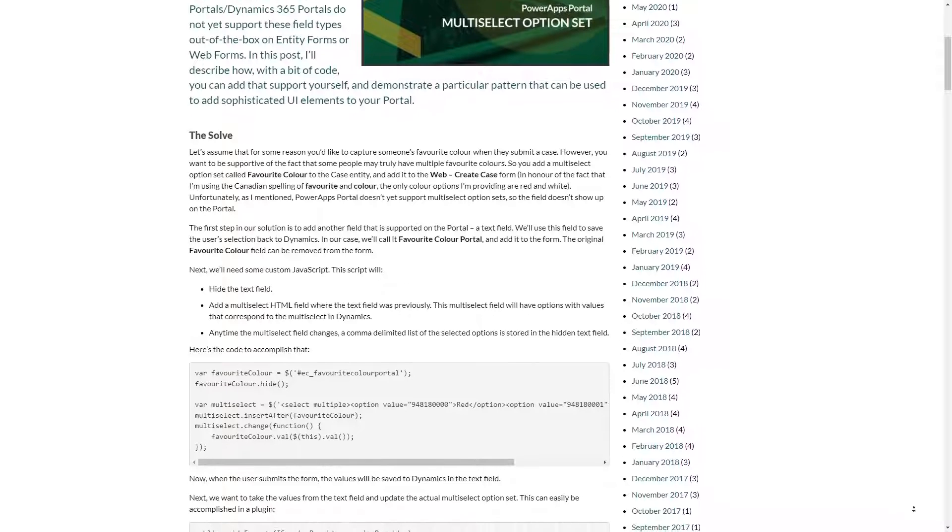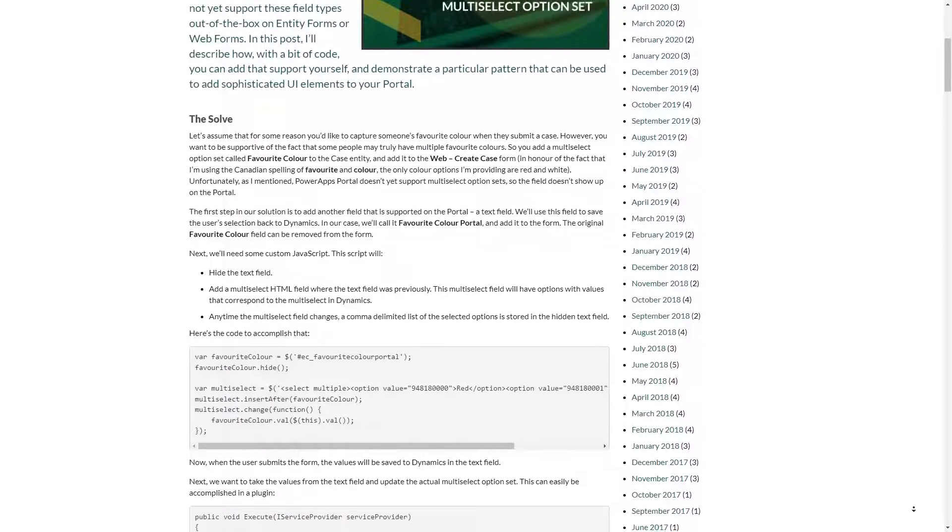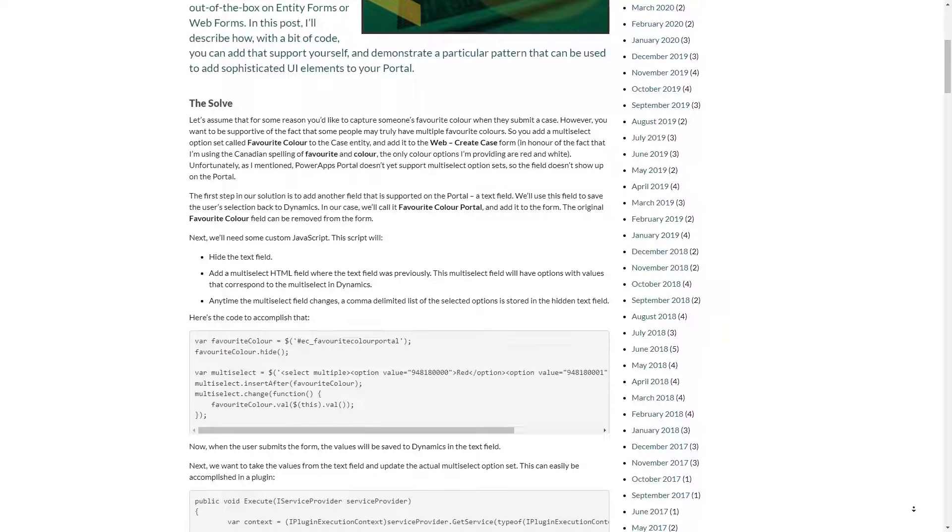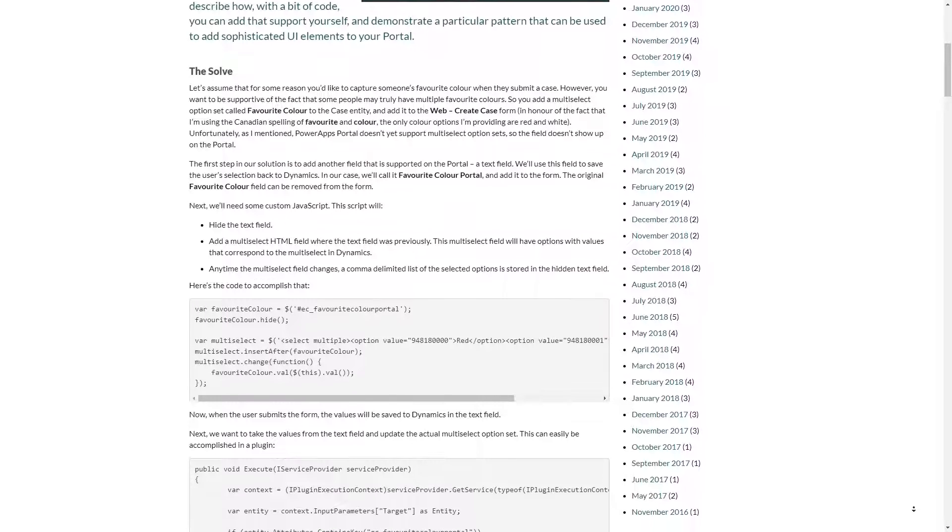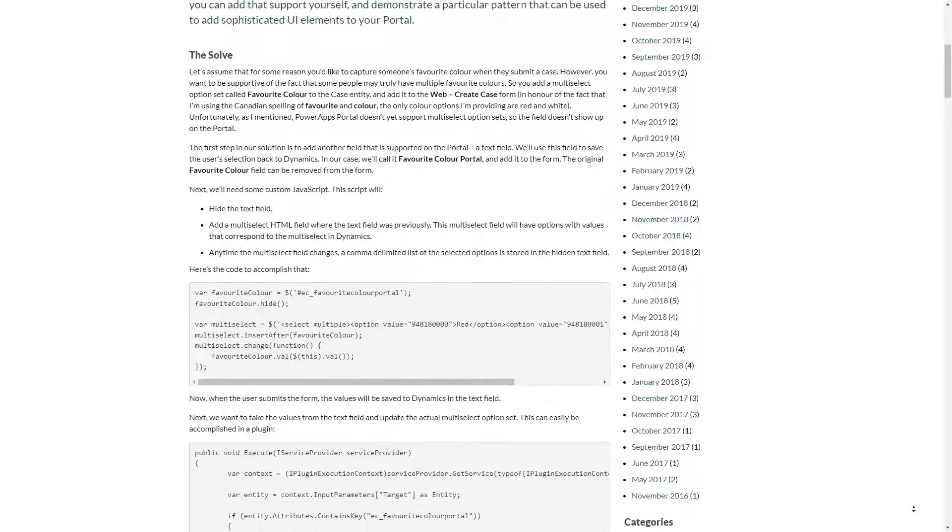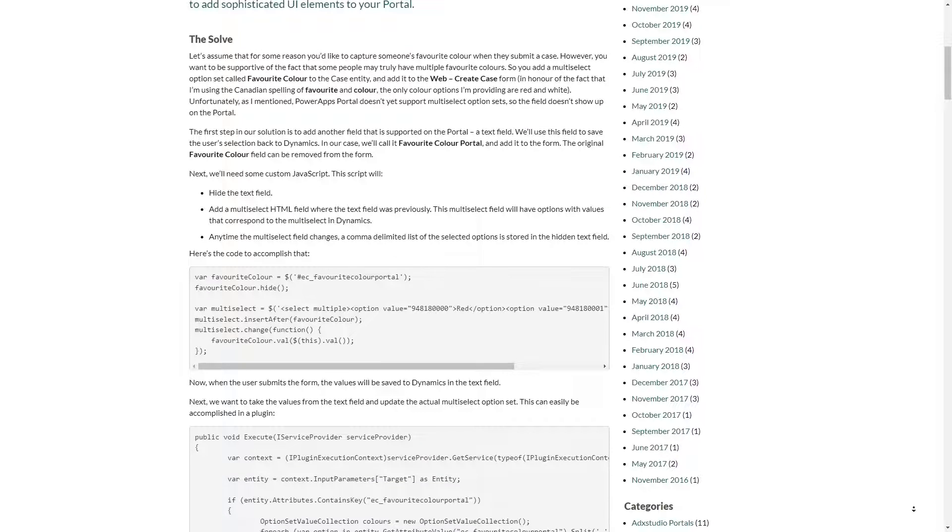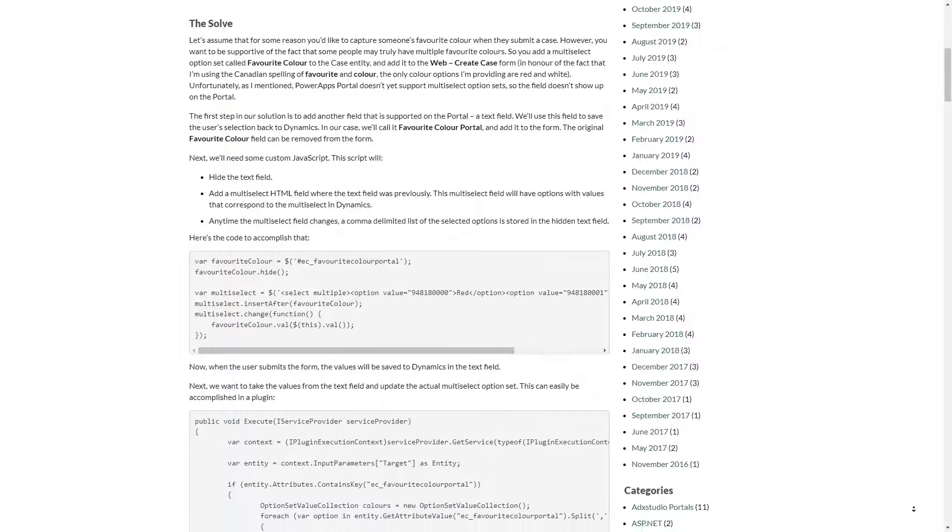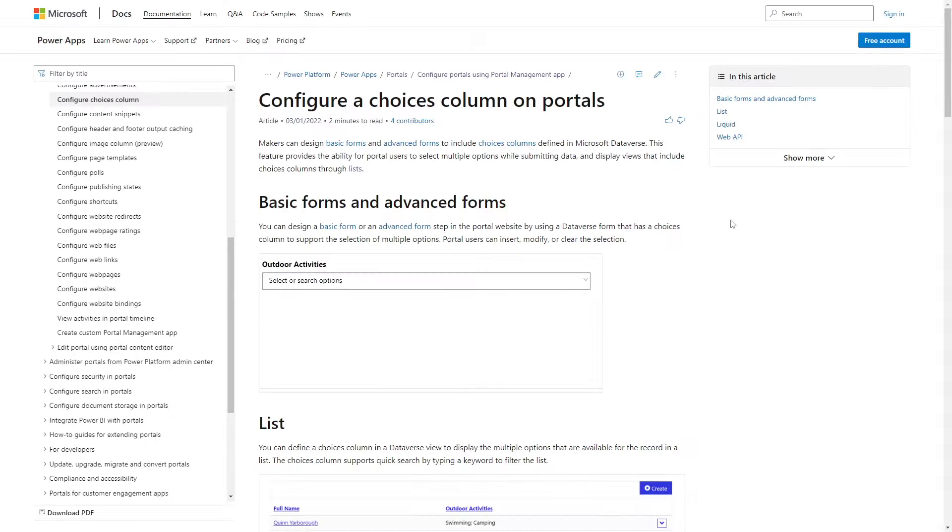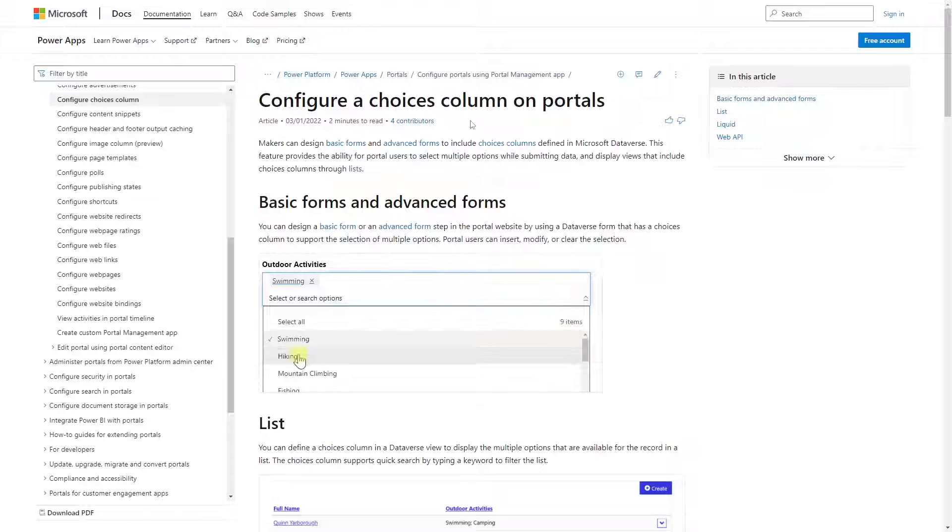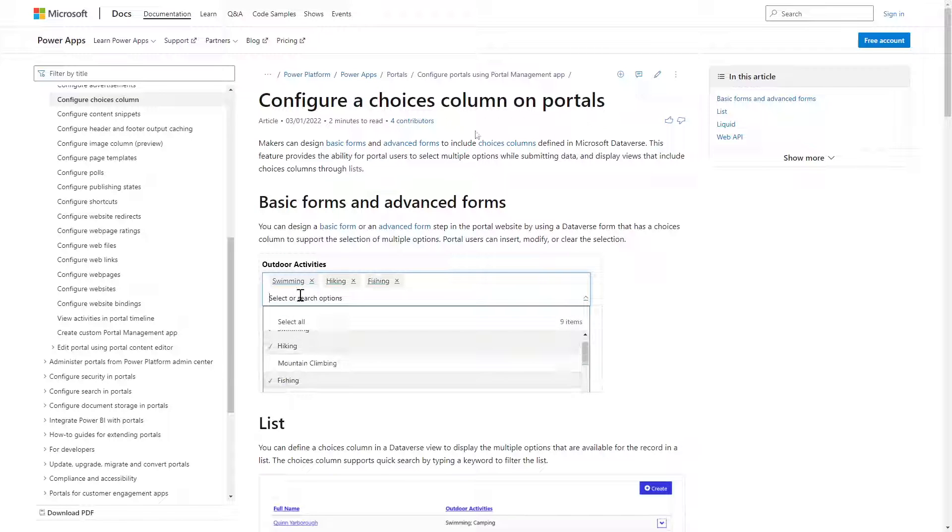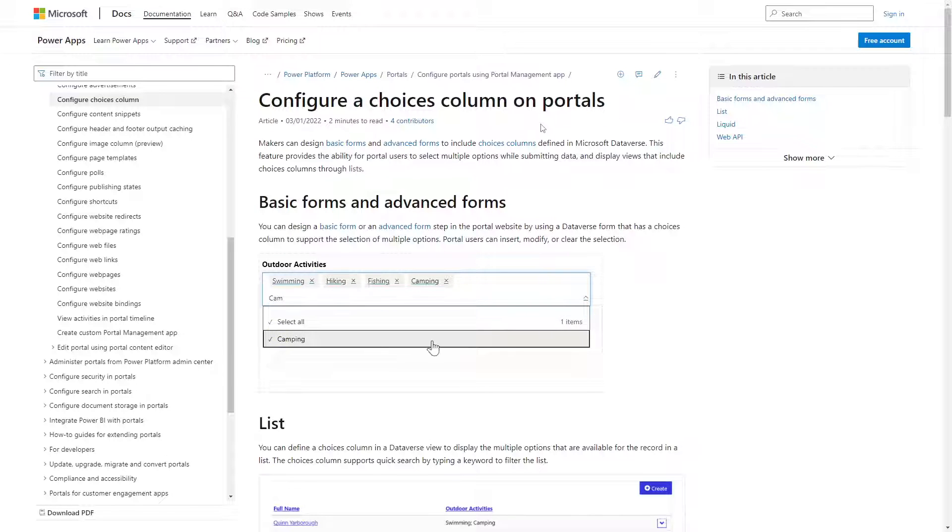But I always felt that there should be parity across the Power Platform. If a column type was supported in Dataverse, it should be in Power Pages. A while back we did get the choices support, and now we are another step closer to parity with Image Column Type support.